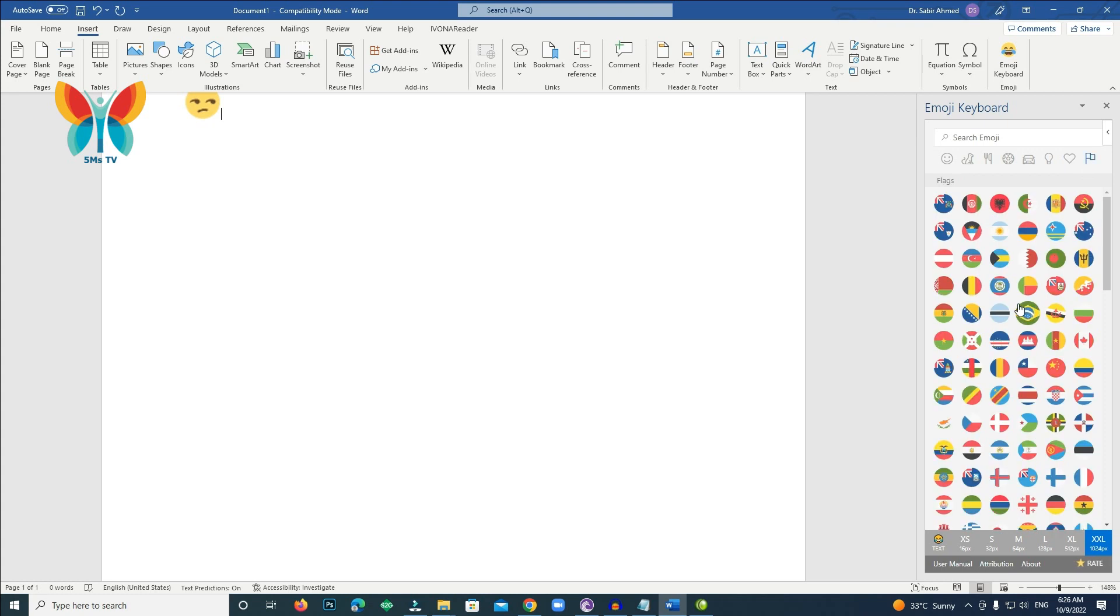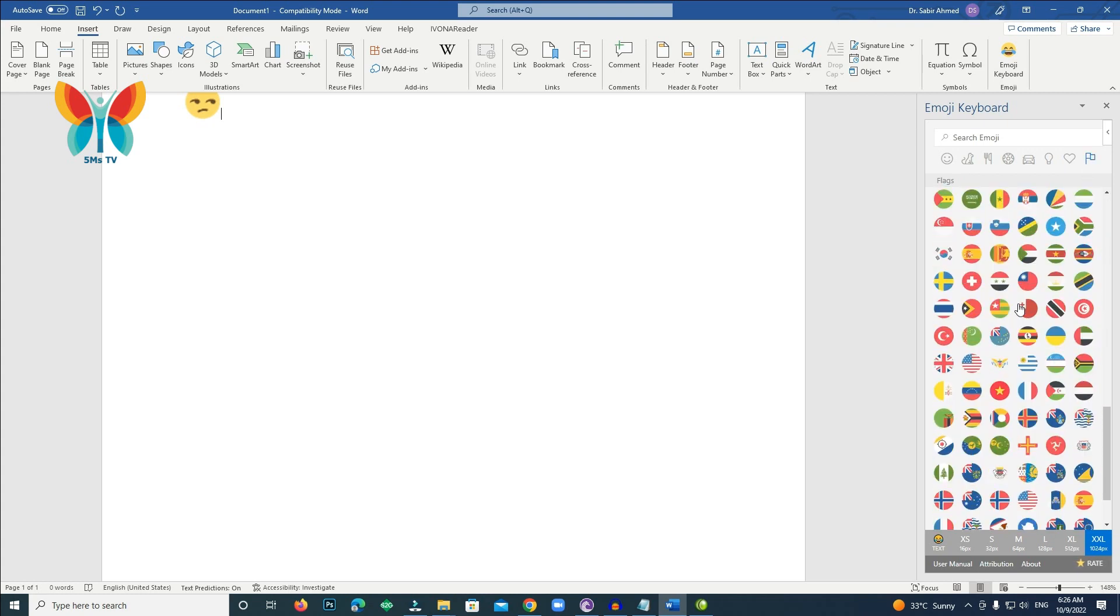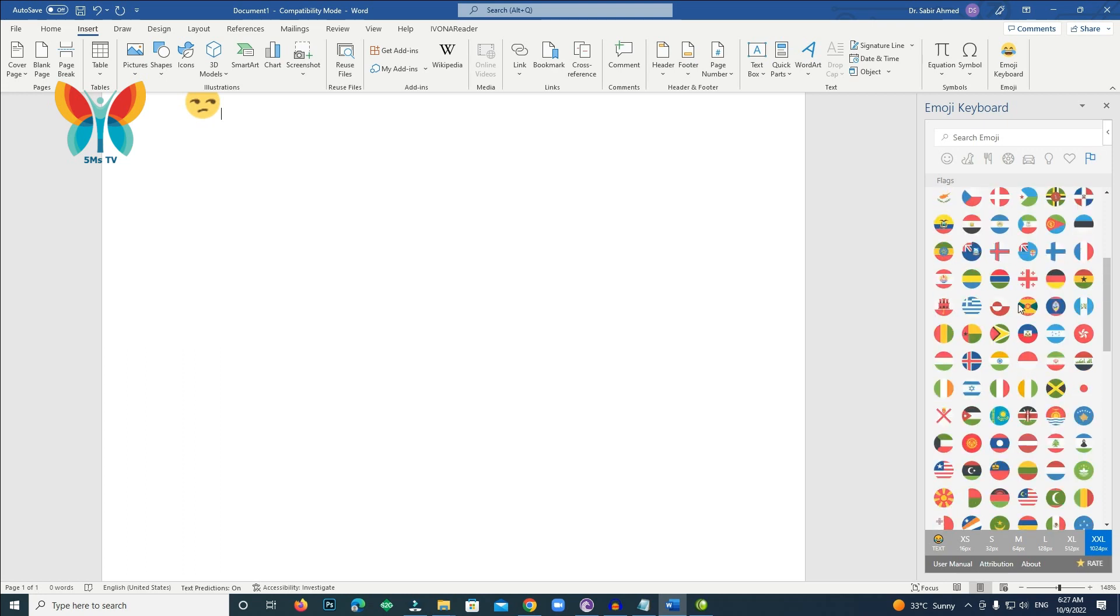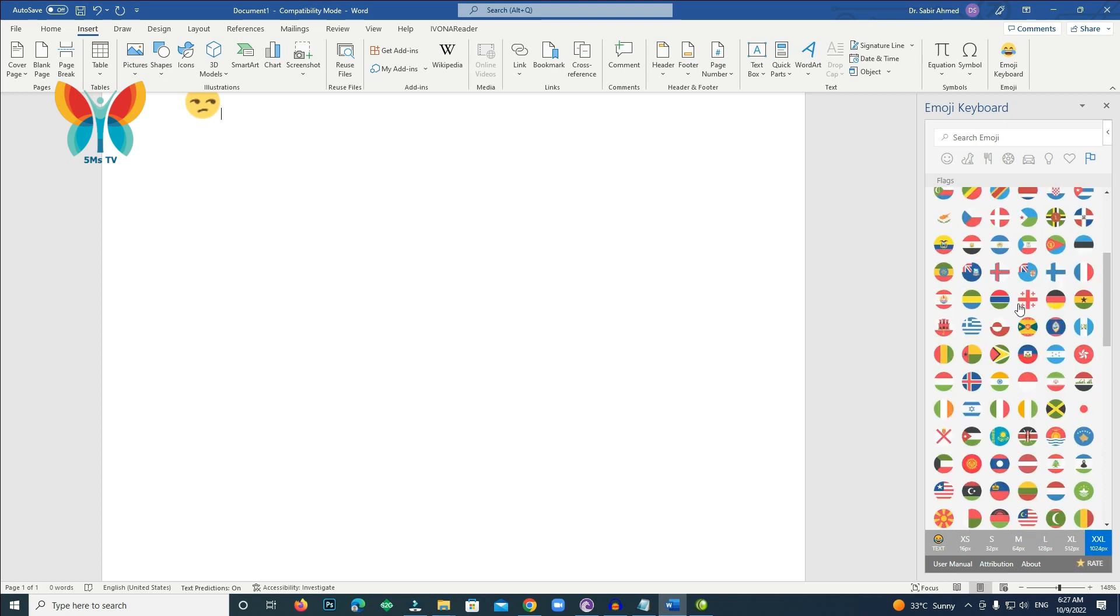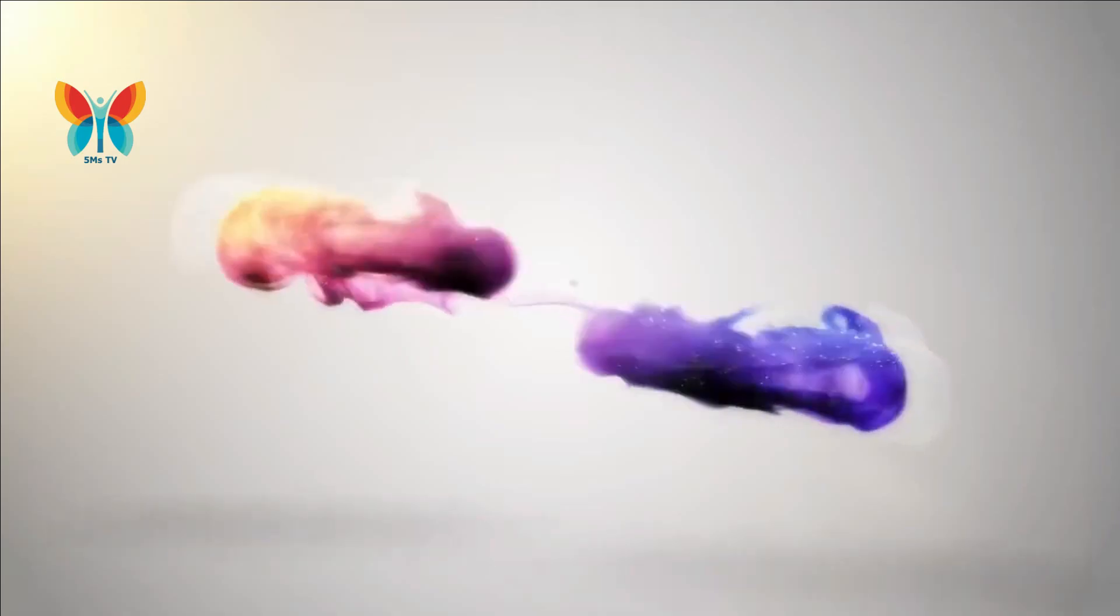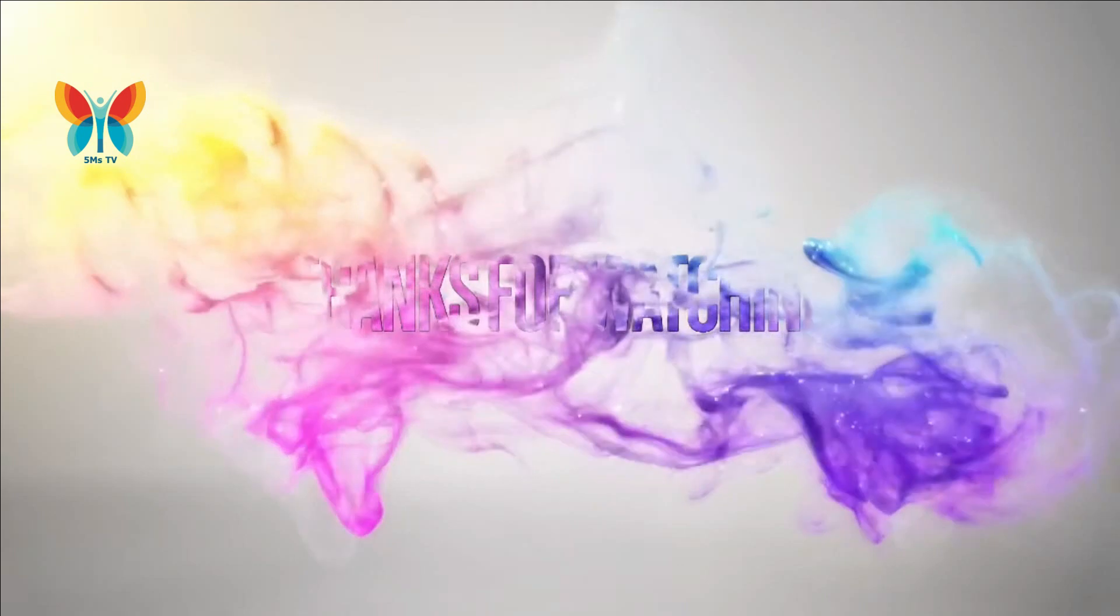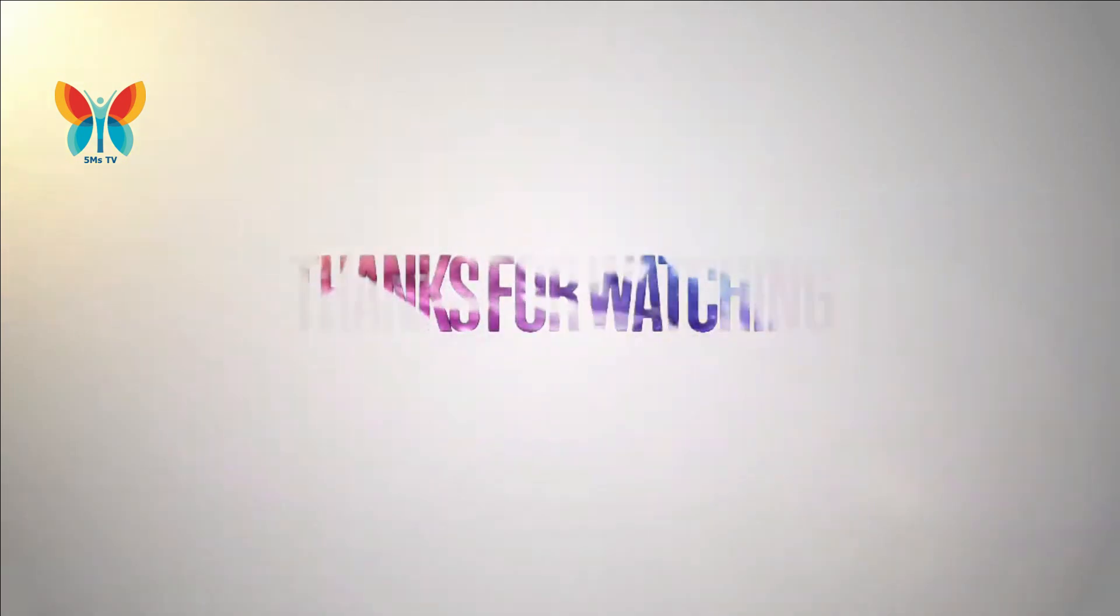One of the most common forms of shorthand communication developed for the mobile age is the icon-based vocabulary known as emojis.